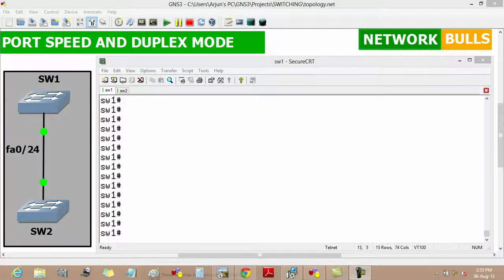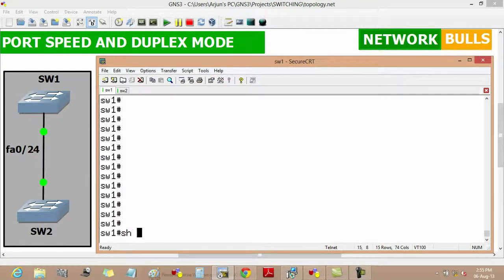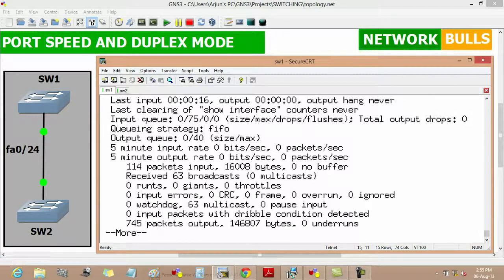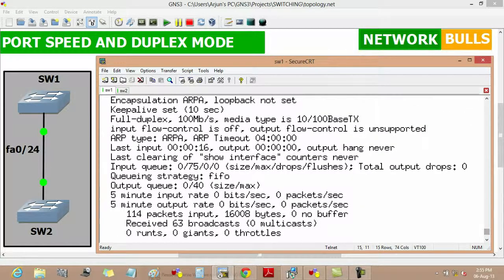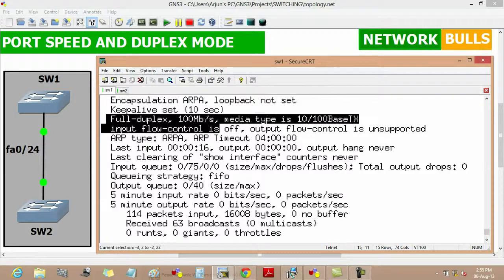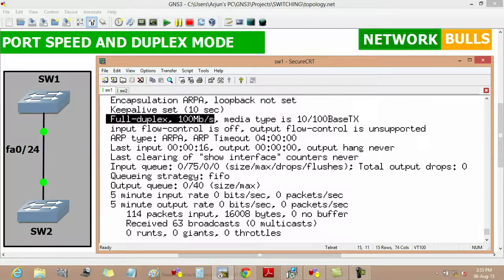By default the speed of a Fast Ethernet link is 100 Mbps and its duplex mode is full duplex. We can verify it on Switch 1 by using 'show interface fast ethernet 0/24', and here we will see that its duplex mode is full duplex and its speed is 100 Mbps.